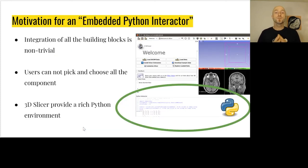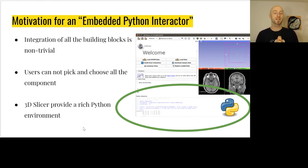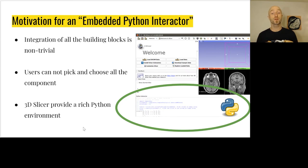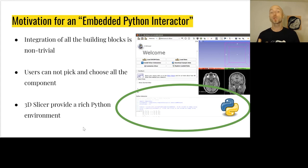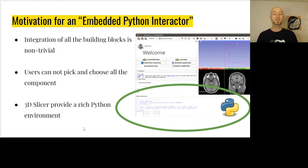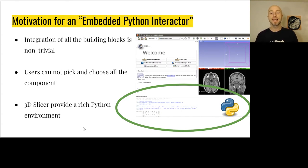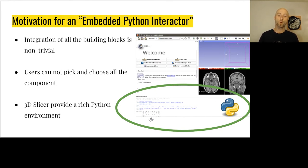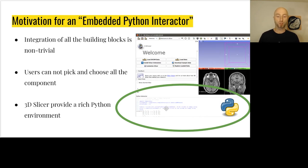What are the motivations for an embedded Python interactor? As we just saw, we have a lot of building blocks and they are non-trivial to put together to support clinical use cases. The user cannot simply pick and choose all the components and assemble the solution for each use case. 3D Slicer provides a rich Python environment to address this. We can see here on the screenshot the application with the embedded Python interactor highlighted in green, where we can dynamically introspect the state of the application and run code.